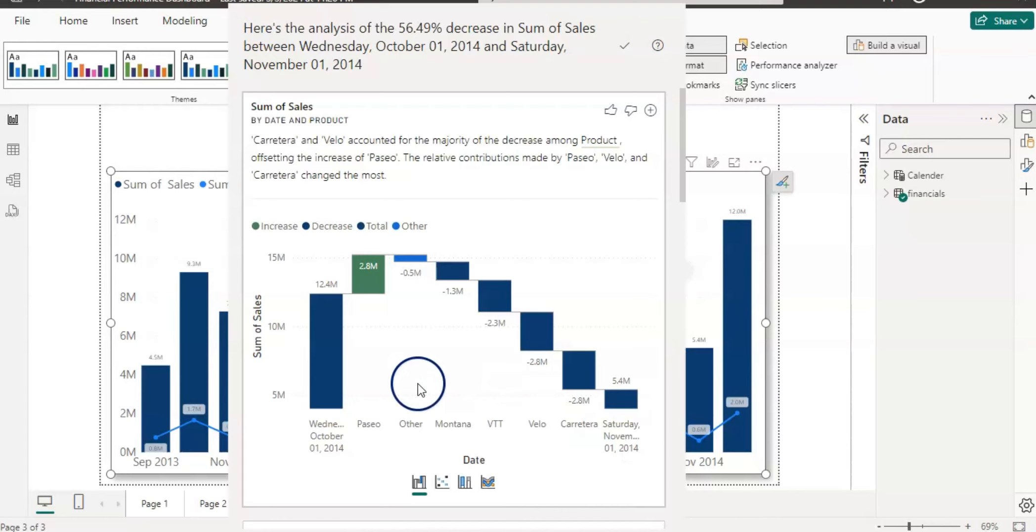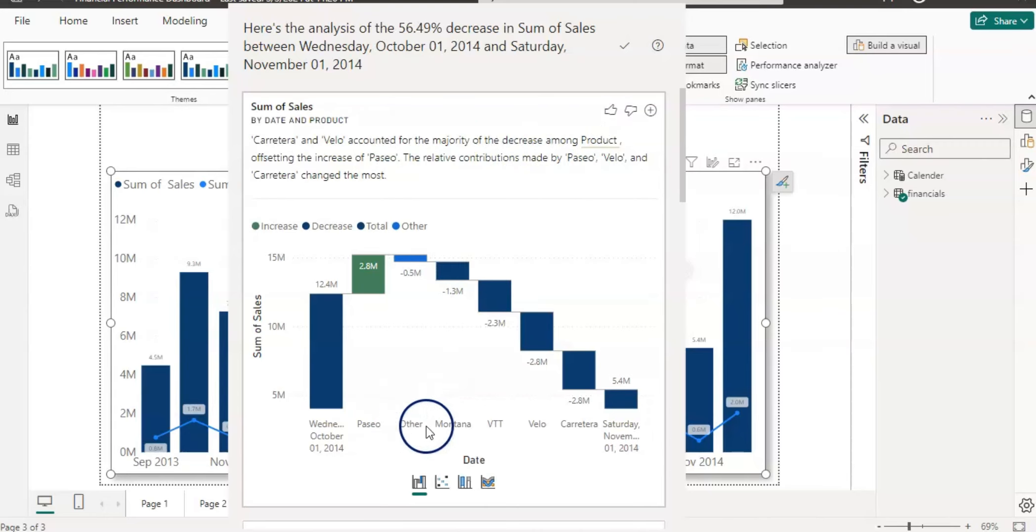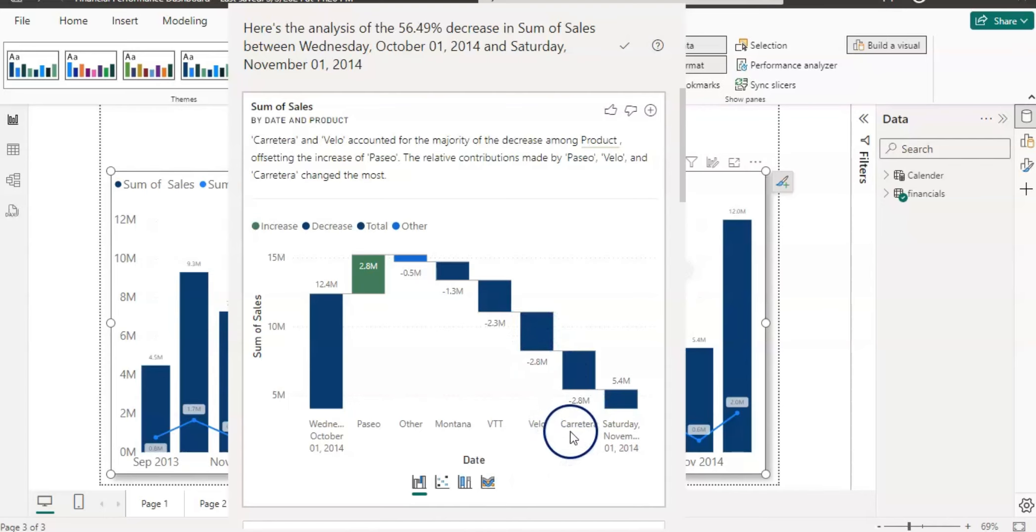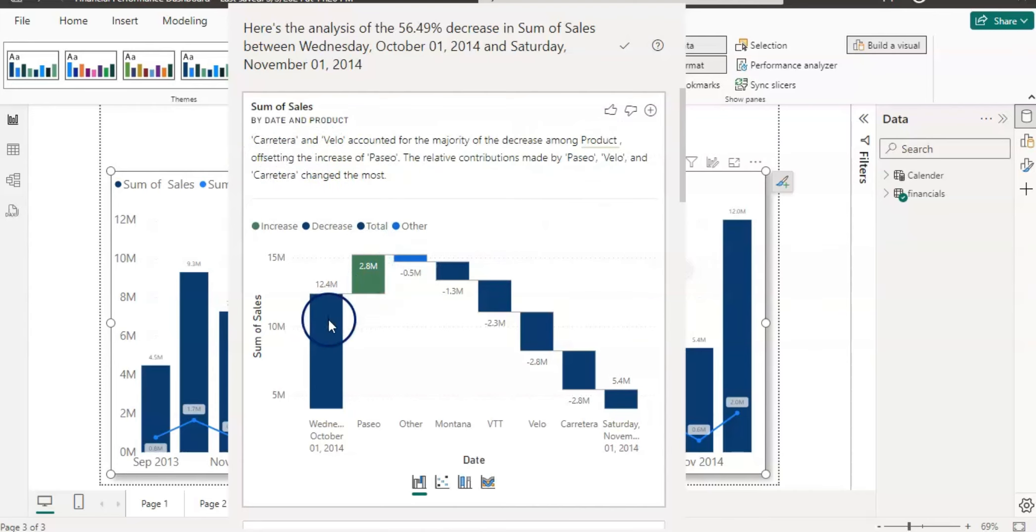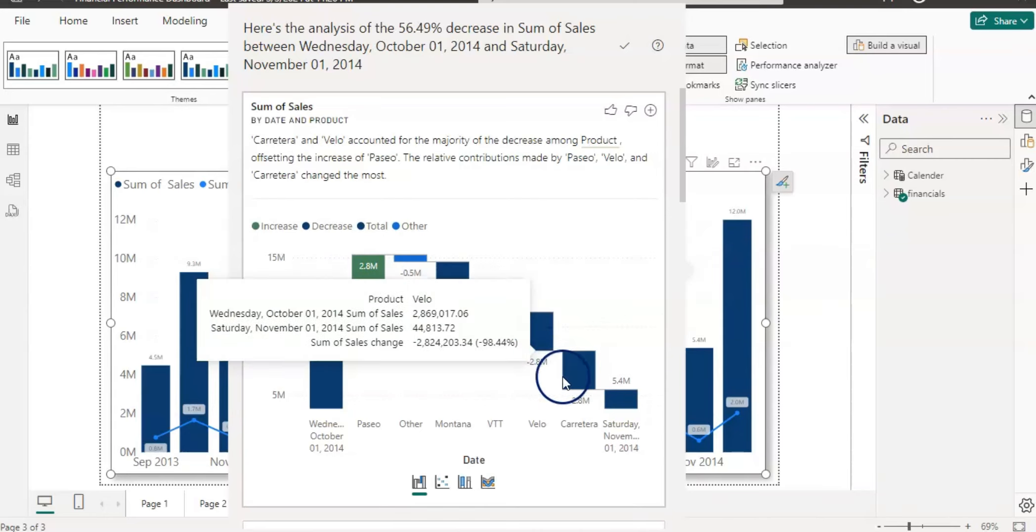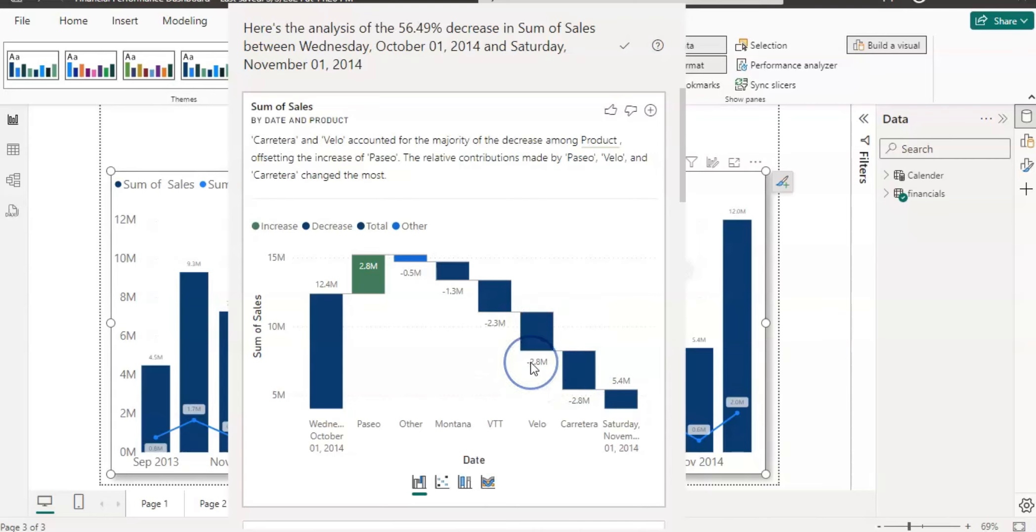So what are the variables then from the product point of view? It shows here in text as well. Carretera and Valo accounted for the majority of the decrease among the products. So these are the products and these are the big bars which we can see, 2.8 million of each, and they both are Valo and Carretera. So it's saying that these two products are mainly decreasing and heavily impacted the decrease among the products, offsetting the increase of Paseo. So this product is actually increasing the value, however all these are decreasing. Because we are trying to find the variable which causes the decrease, these two mainly cause the decrease from the product point of view.